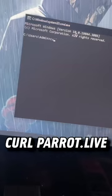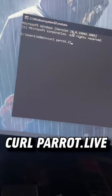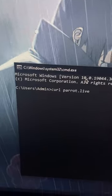Once you're in CMD, type curl parrot.live, and once you hit Enter, you'll be greeted with a lovely dancing parrot.